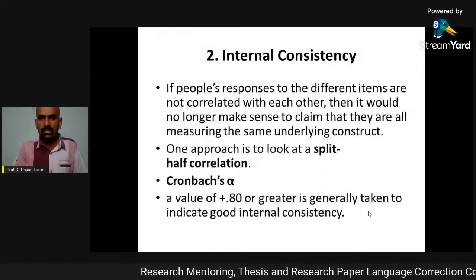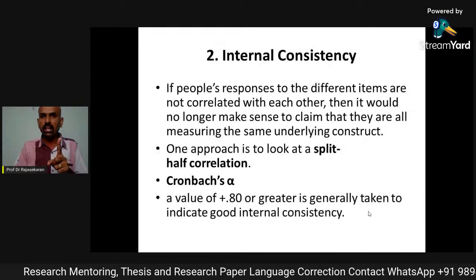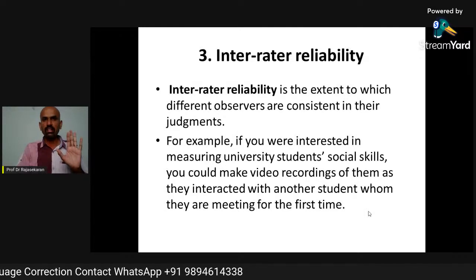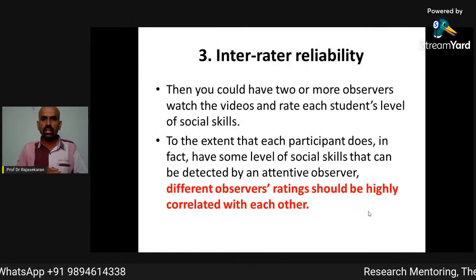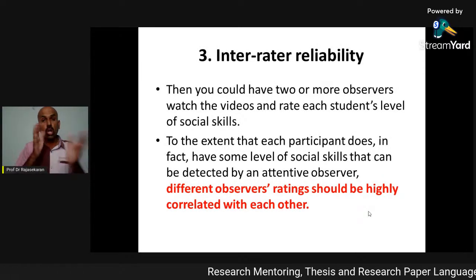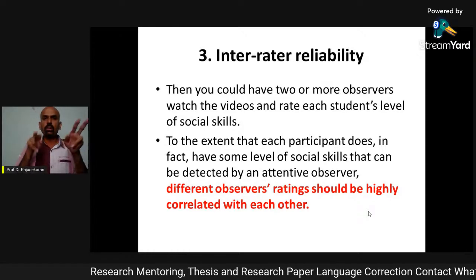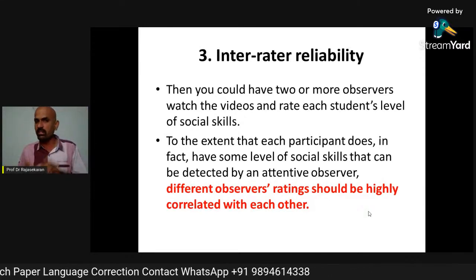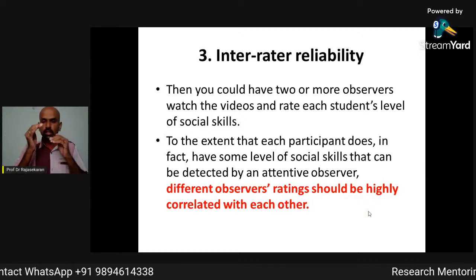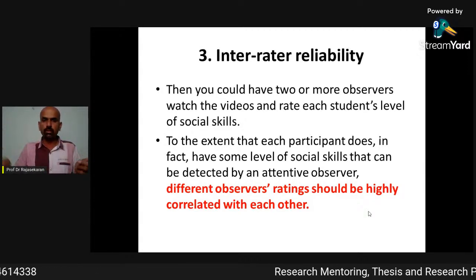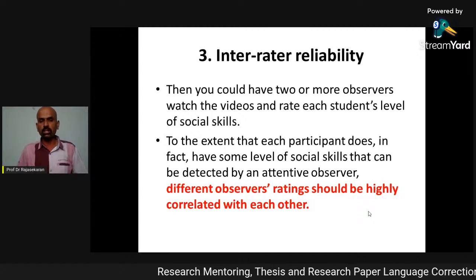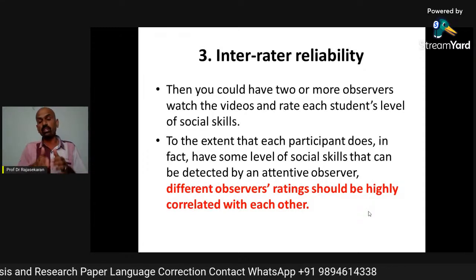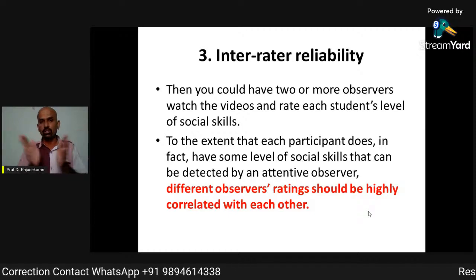So, if you know these three things — test-retest reliability, internal consistency, and inter-rater reliability — your reliability is perfect. The different observers' ratings should be highly correlated with each other. When you conduct research and give the questionnaire to different people, after preparing it, if you give it to three different experts to judge, they will give certain observations. From that, you can also check both reliability and validity. In the validity video, I will give more detail about what other steps you need to take.